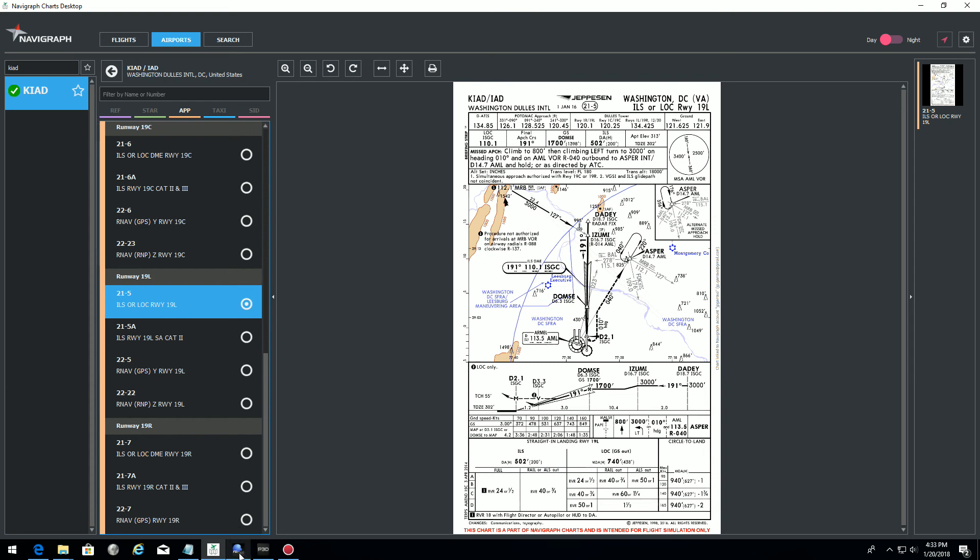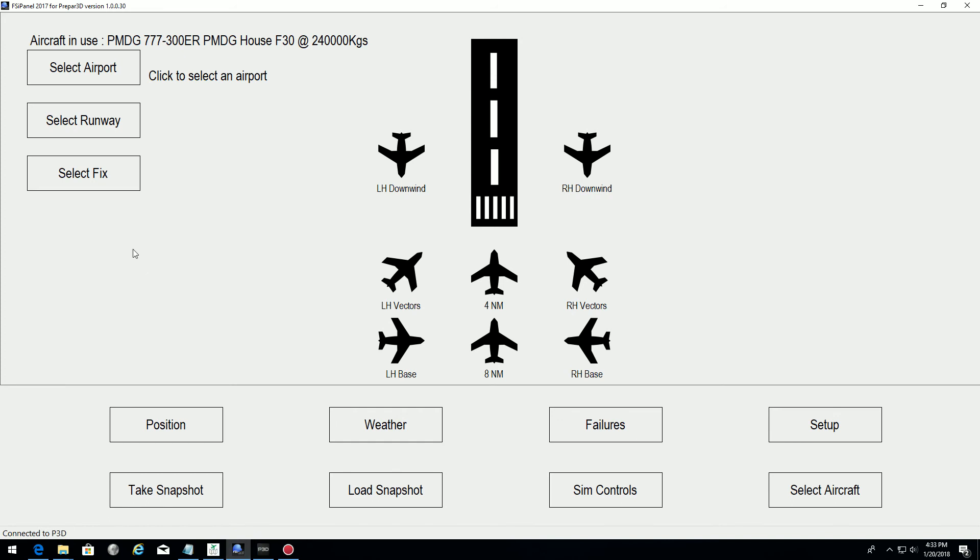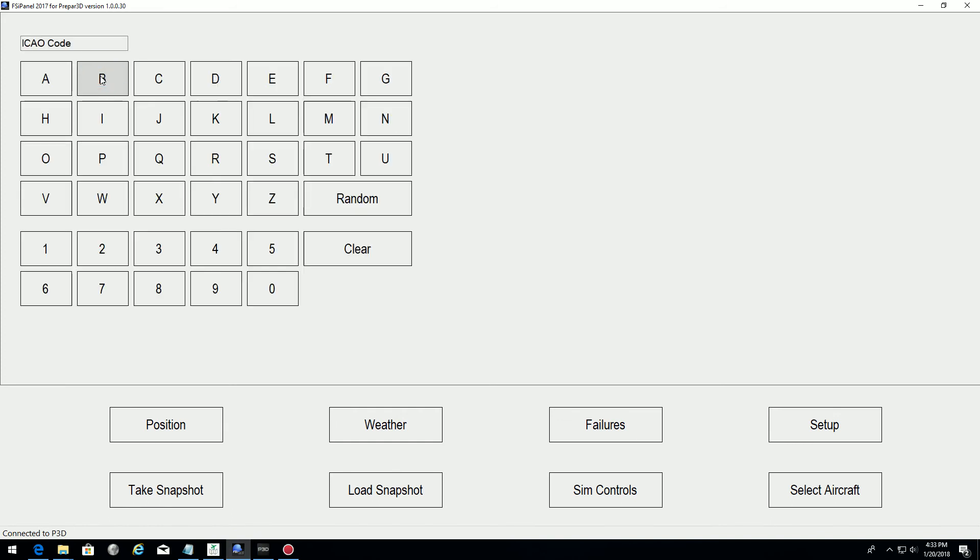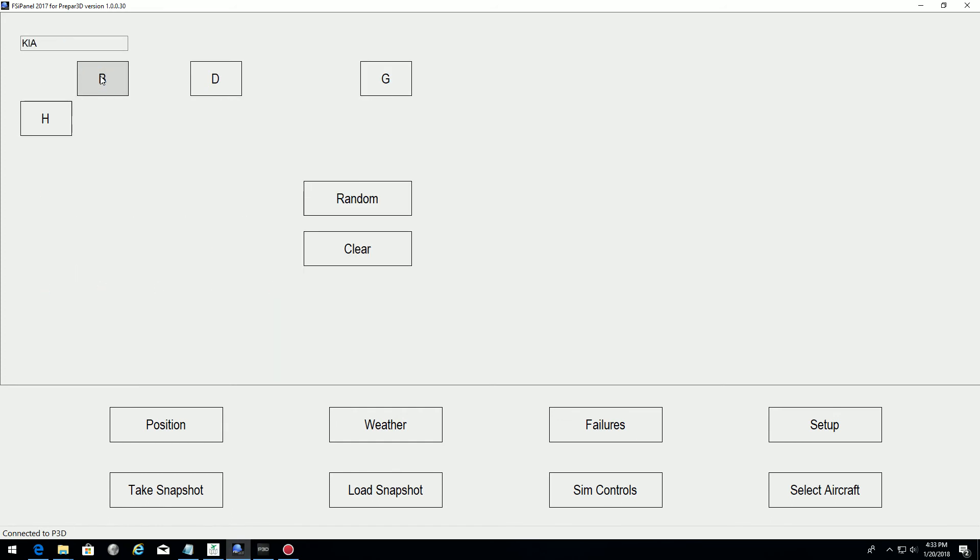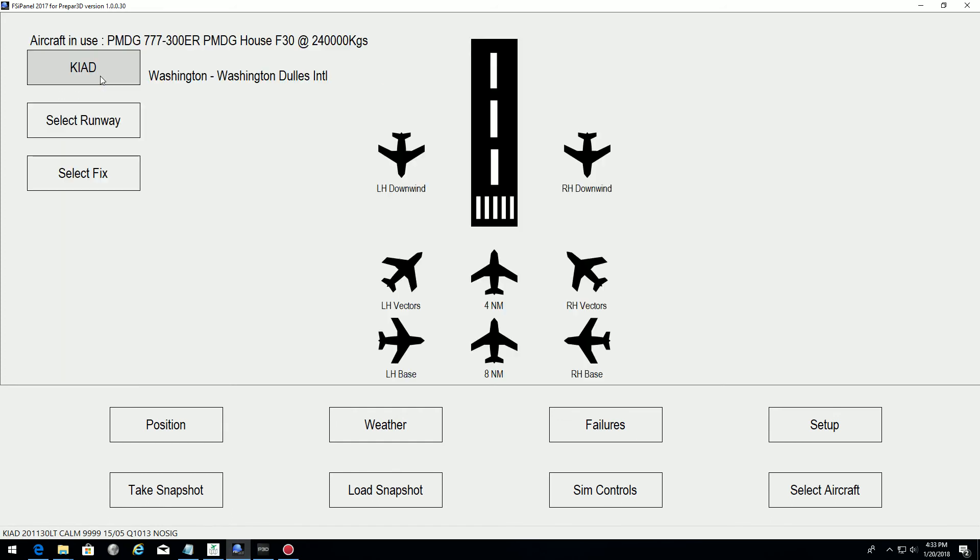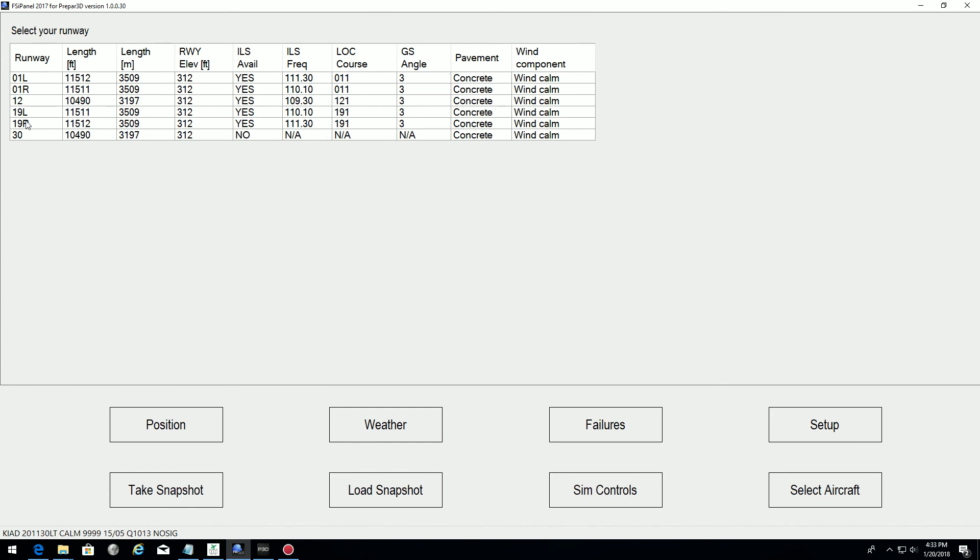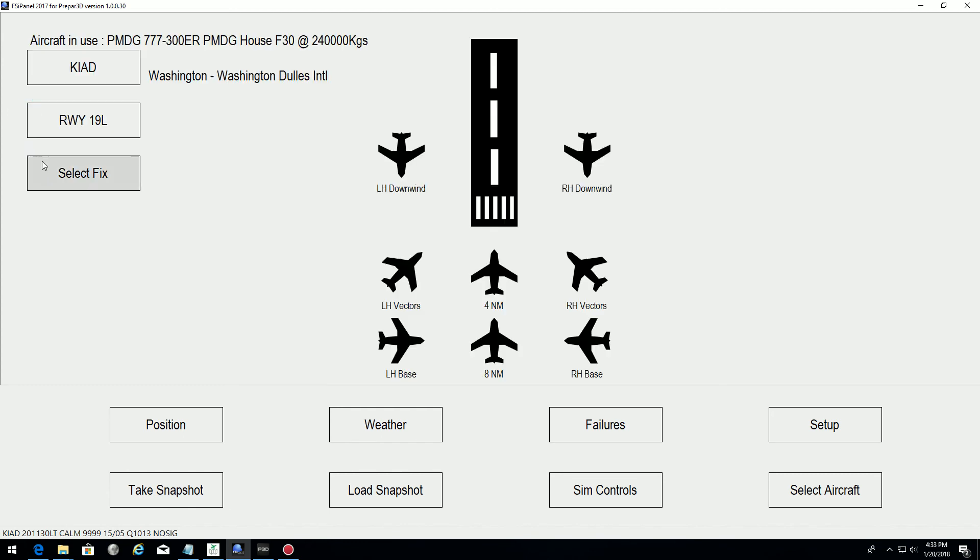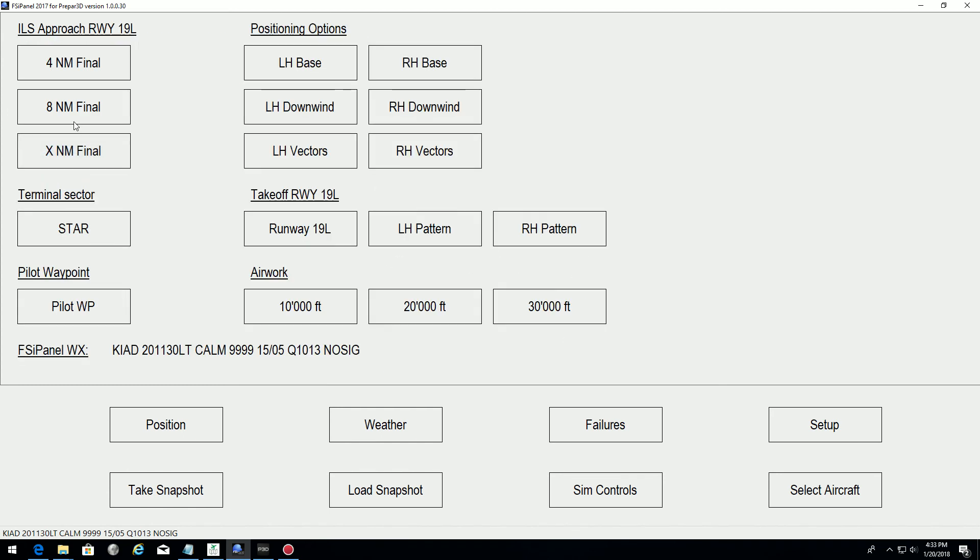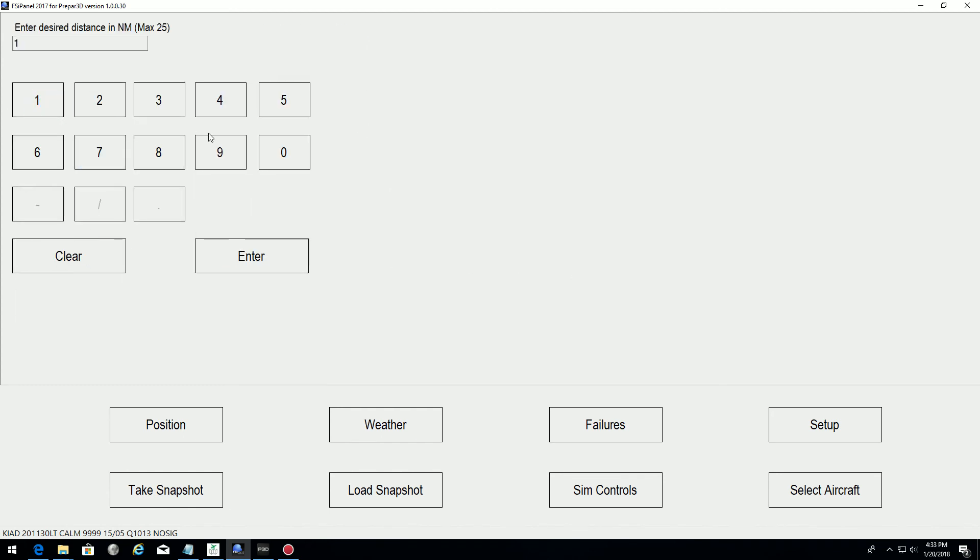Let's go for it. All right, so the airport, Kilo India Alpha Delta. The runway is 191 Left, and we said we want to go to 18 miles.